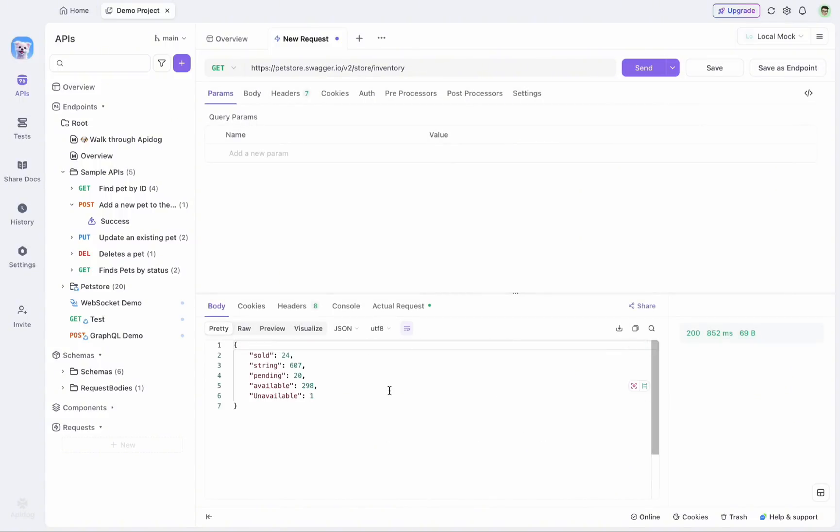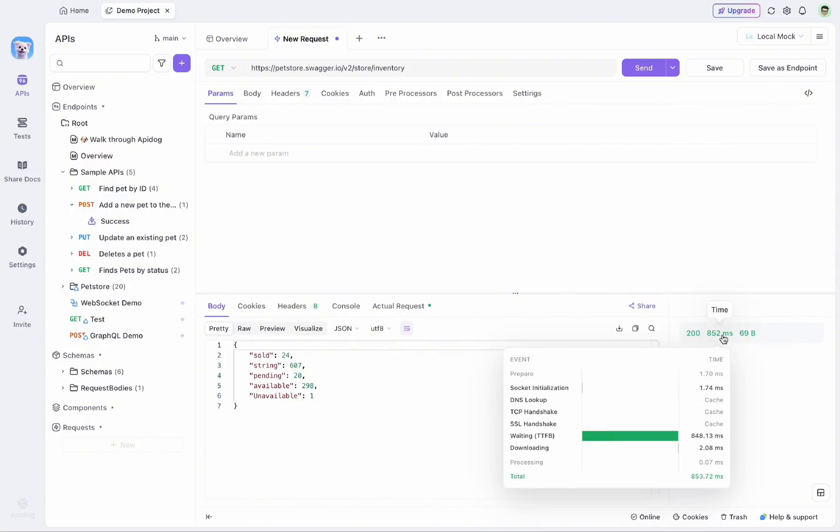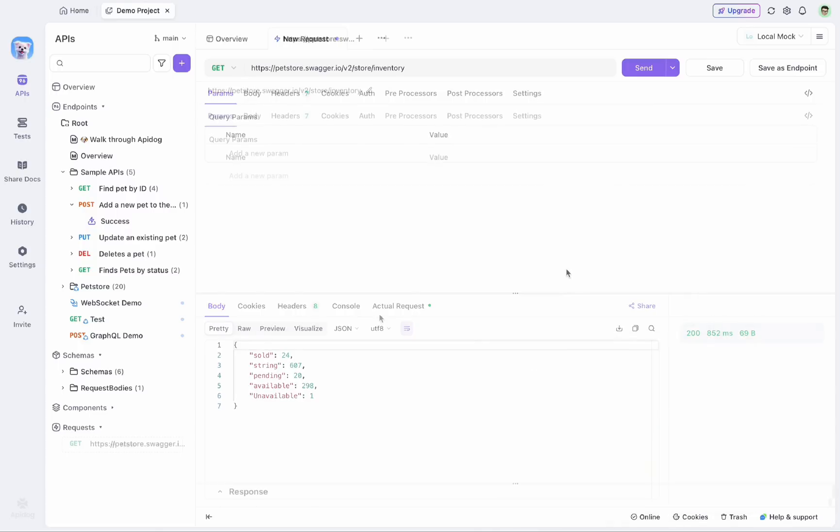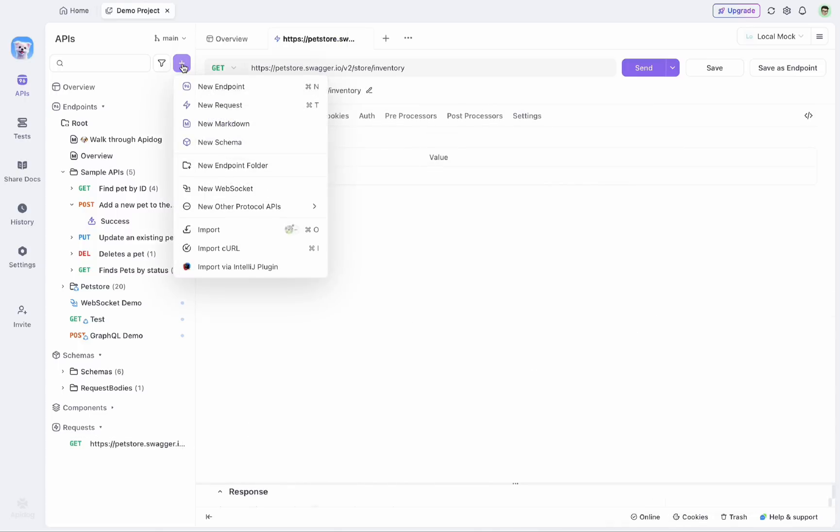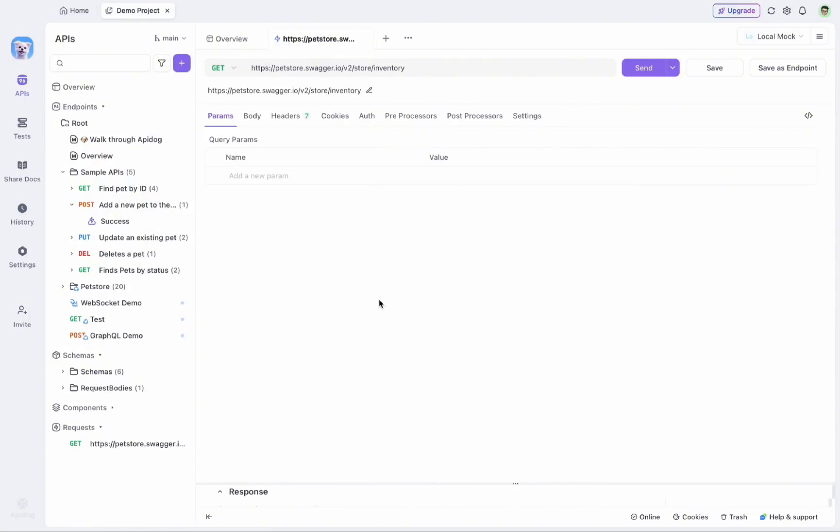As you can see here, a response body is already available, which also showcases the status code and how long it takes to get this response. Other than that, API-Dog also supports many other protocols like gRPC. Also, you will find GraphQL and message pack from this option. So this makes it versatile for modern front-end needs.